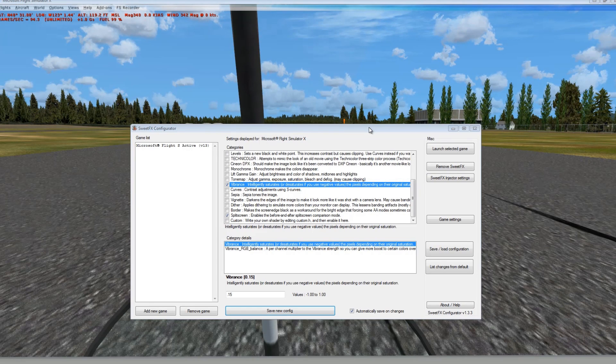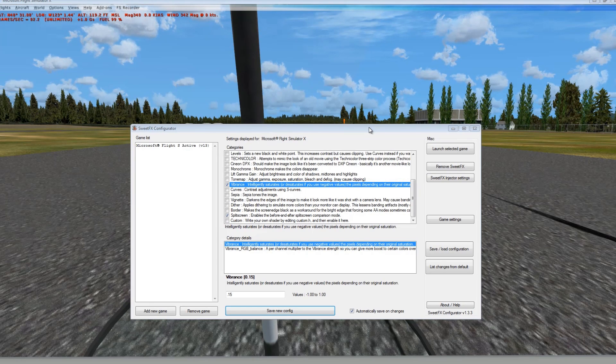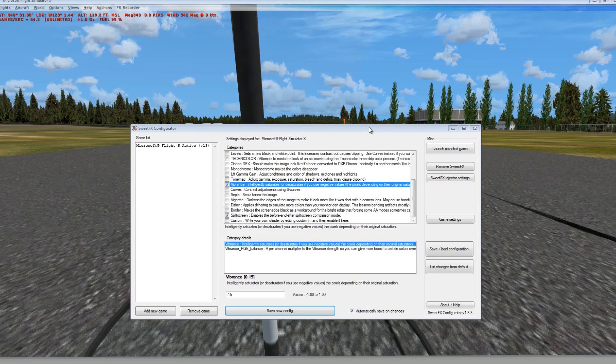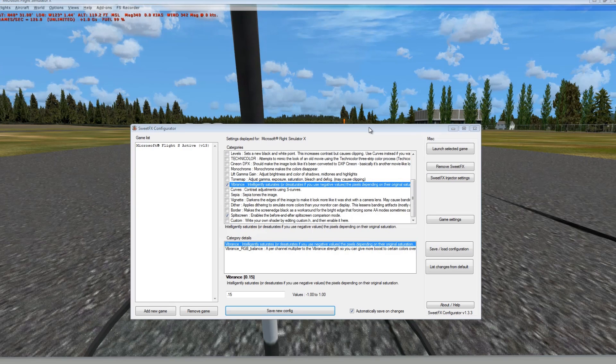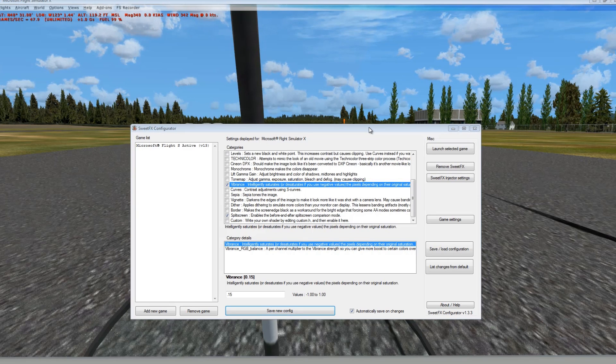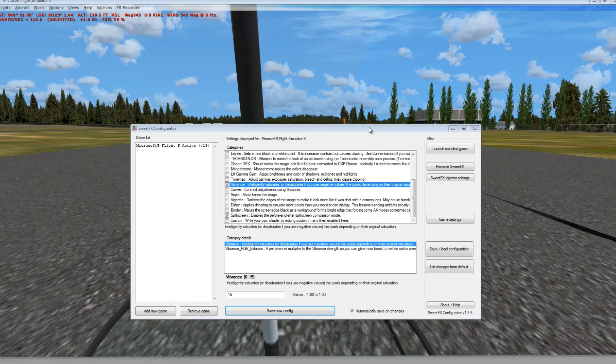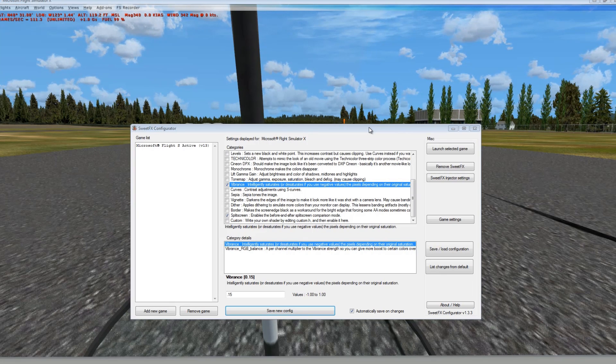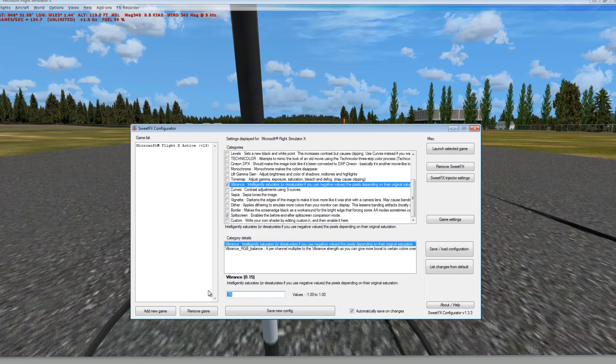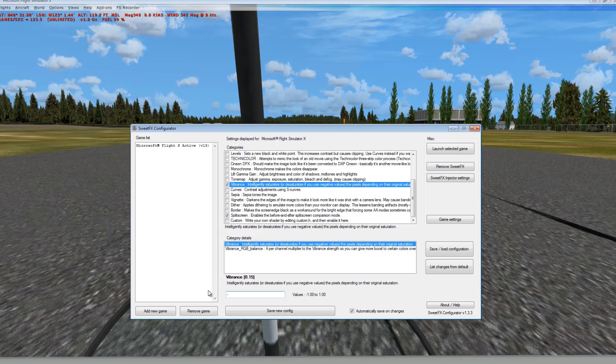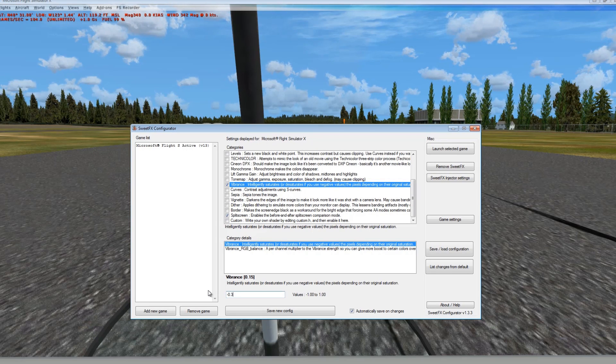So basically, vibrance will determine the overall saturation of the image. We can use this to either have more vibrance in the image with a positive value or less with a negative value. Now, for the cinematic type look, I've seen that more people typically use the negative vibrance. Obviously, there is a time and a place to use a positive vibrance. But for now, I'm going to put it to a more of a negative value. So I'm going to put in a negative 0.3. Let's just see how that looks. And I can save a new config.